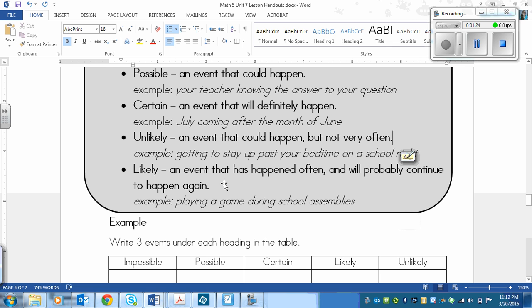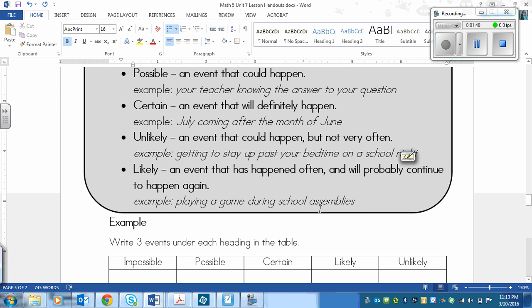And the last one, the likely event, is an event that has happened often and will probably continue to happen again. An example would be playing a game during school assemblies. Usually when we have a school assembly, we play a game. It doesn't always happen, but it usually does.